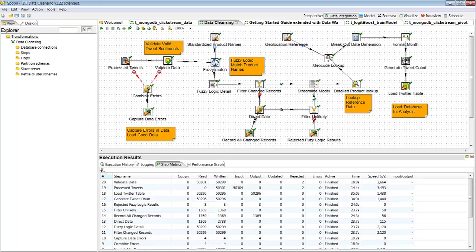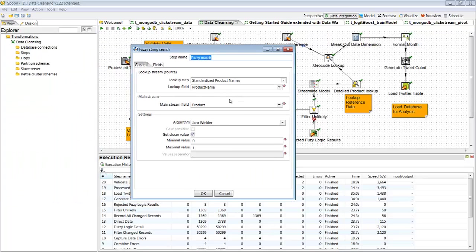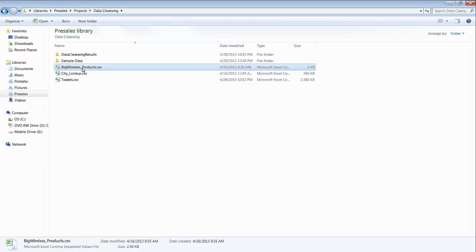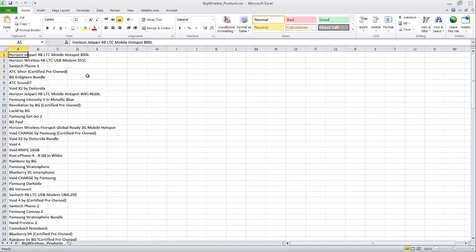Now the next step is probably one of the most important ones, and the question I get asked often, and that's using our fuzzy logic match, where what we want to do is we're looking at that product name. Inevitably, when someone tweets about one of our products, they might not necessarily spell it correctly or put the right product name. So what we want to do is compare the product name that they said in that tweet to a standardized product name. We're going to use our fuzzy string search, and what that allows me to do is look up against a standard. In this example here, I have a standardized product name csv file, which I have right here, which is a list of all my product names.